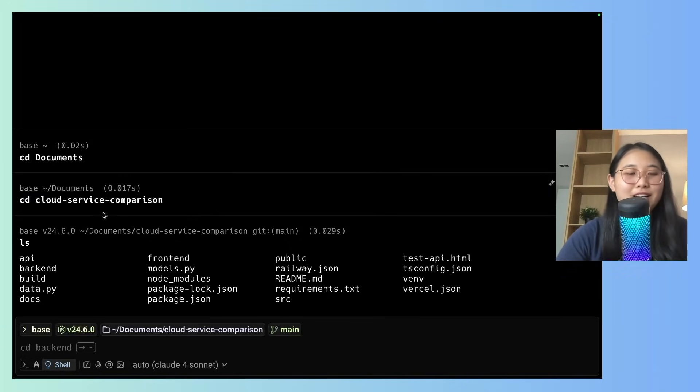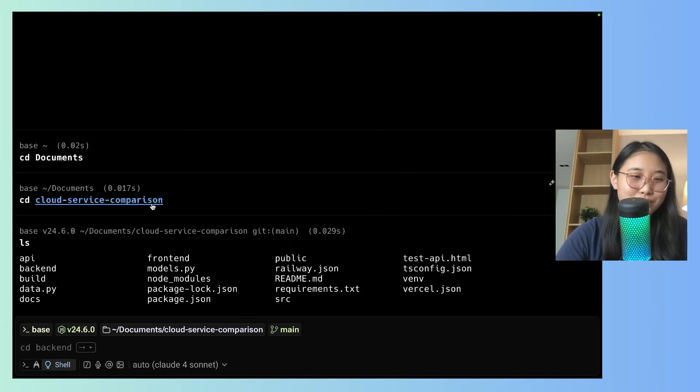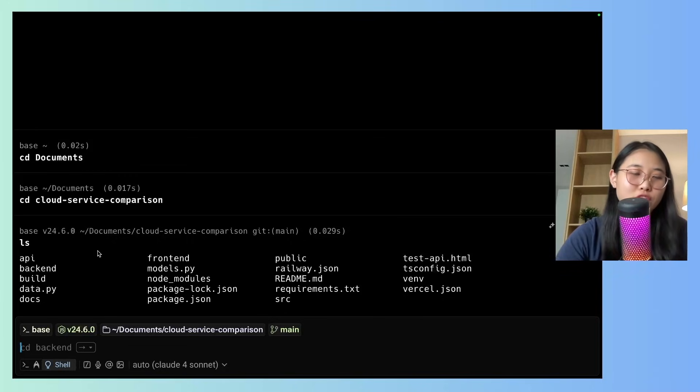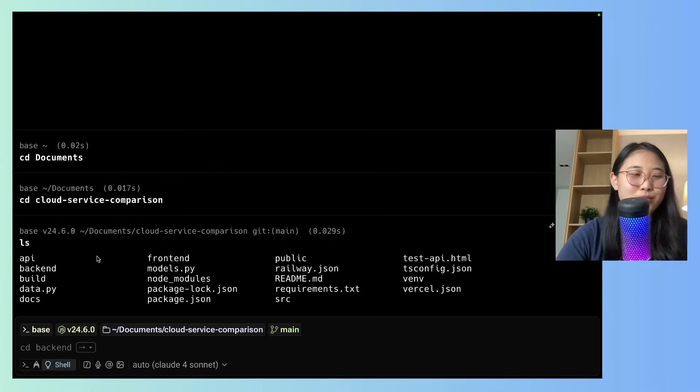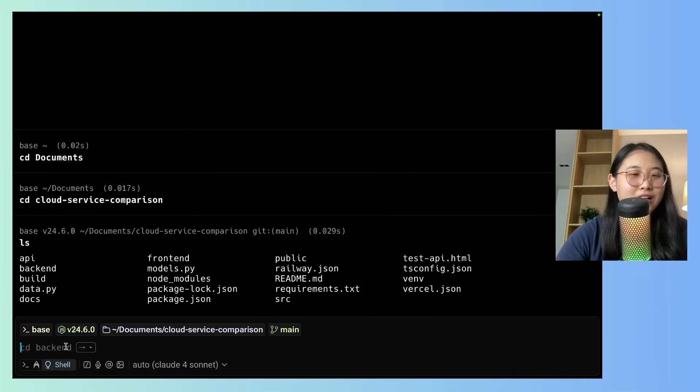As you can see here, I'm in my cloud service comparison tool. If you want to see the full tutorial, you can check out this build with me video, where I walk through exactly how I built the tool. But yeah, let me show you some of the features.